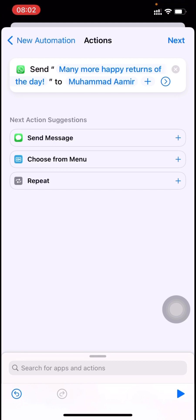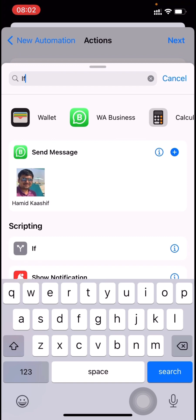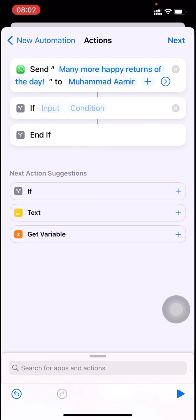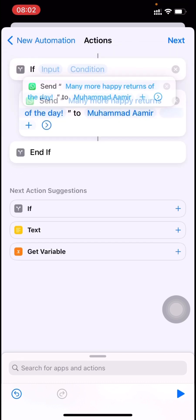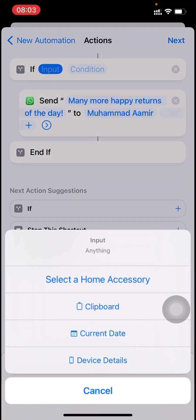This command will be running daily, which is something we don't want. So to fix that, we'll put a condition. There's an IF condition under scripting — I'll select that, delete the otherwise branch, then drag the message action inside the IF condition.